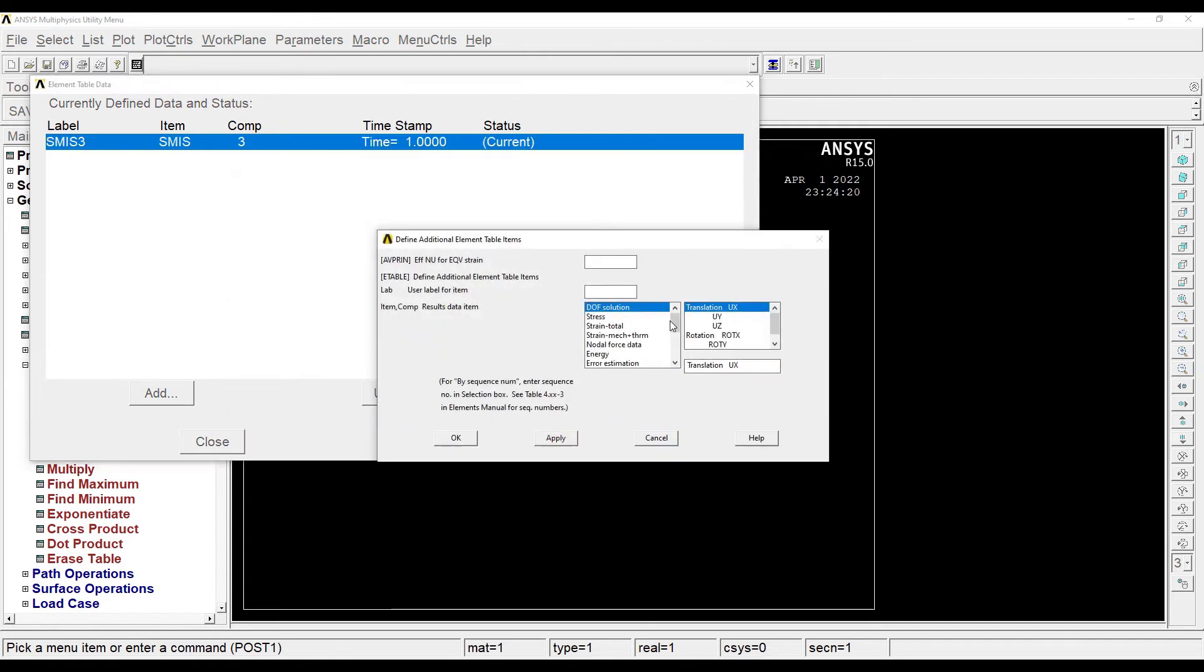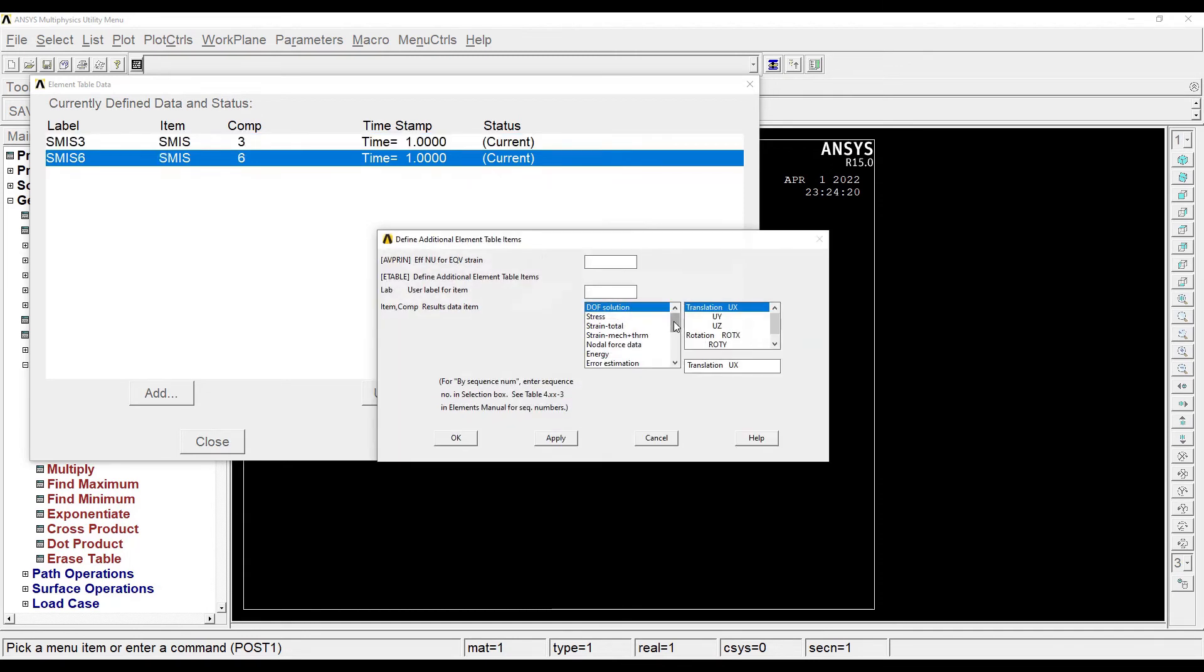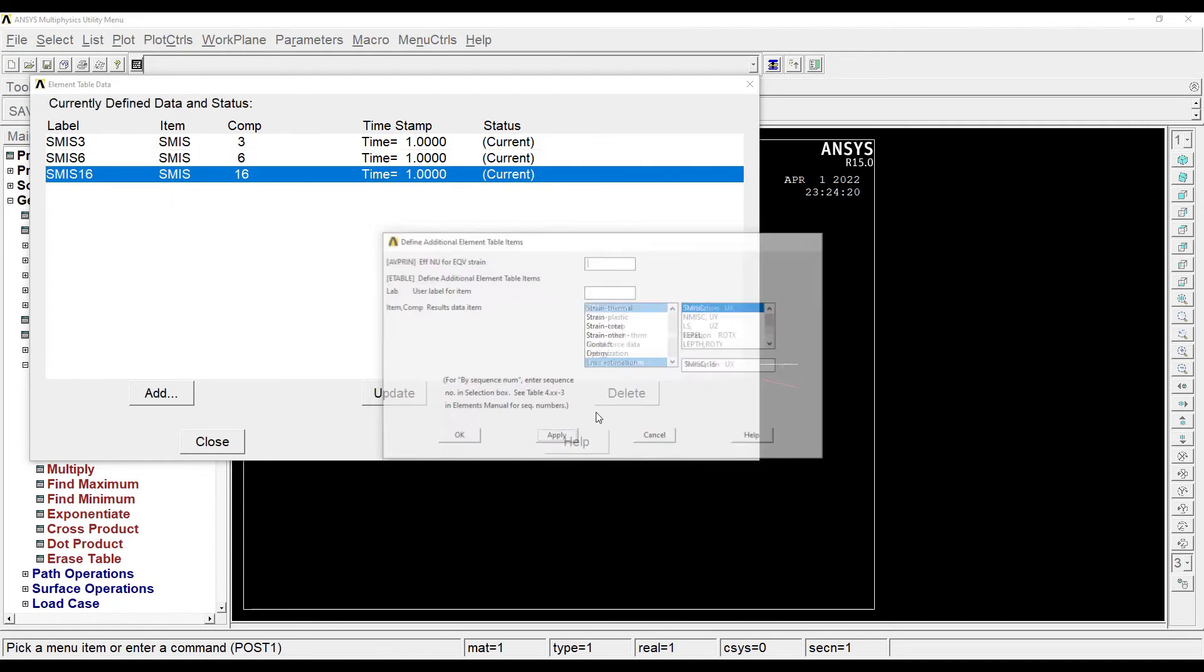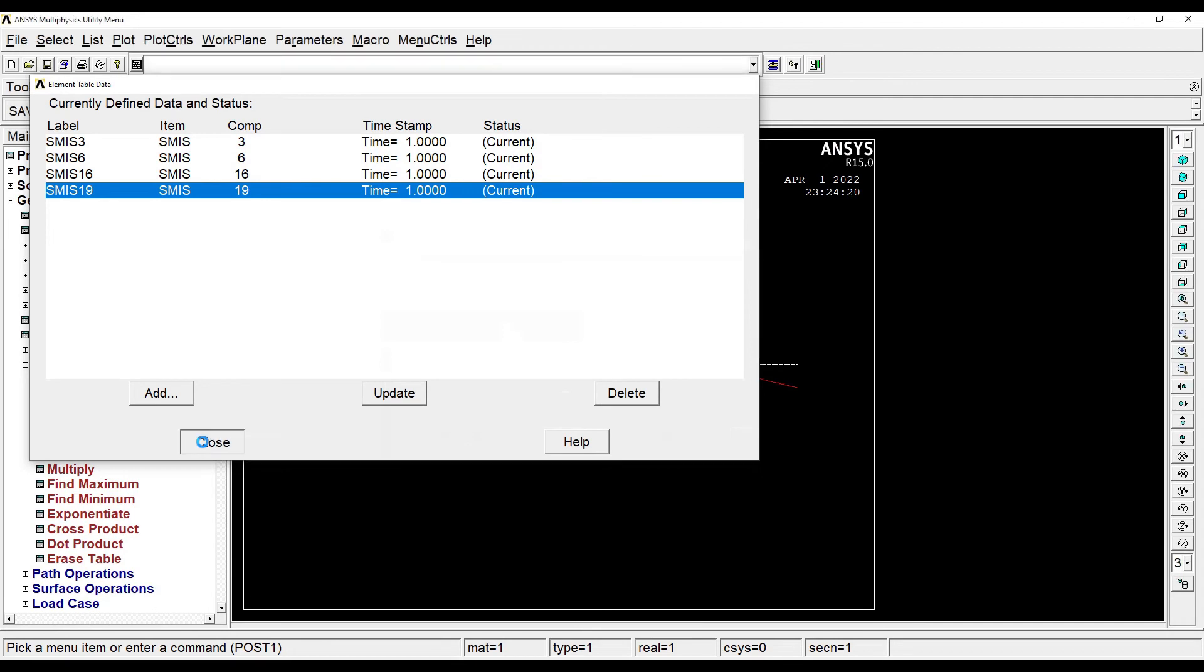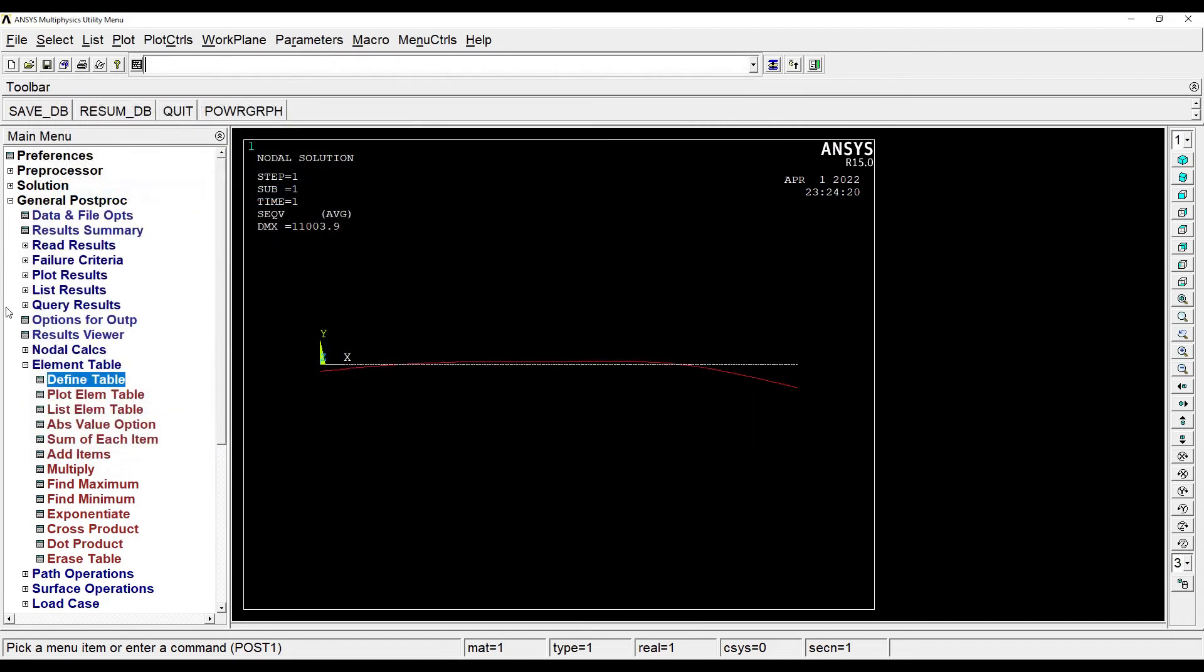Add by sequence number 3, apply. Again I'll choose by sequence number 6, by sequence number 16, by sequence number 19. Ok. Close this.